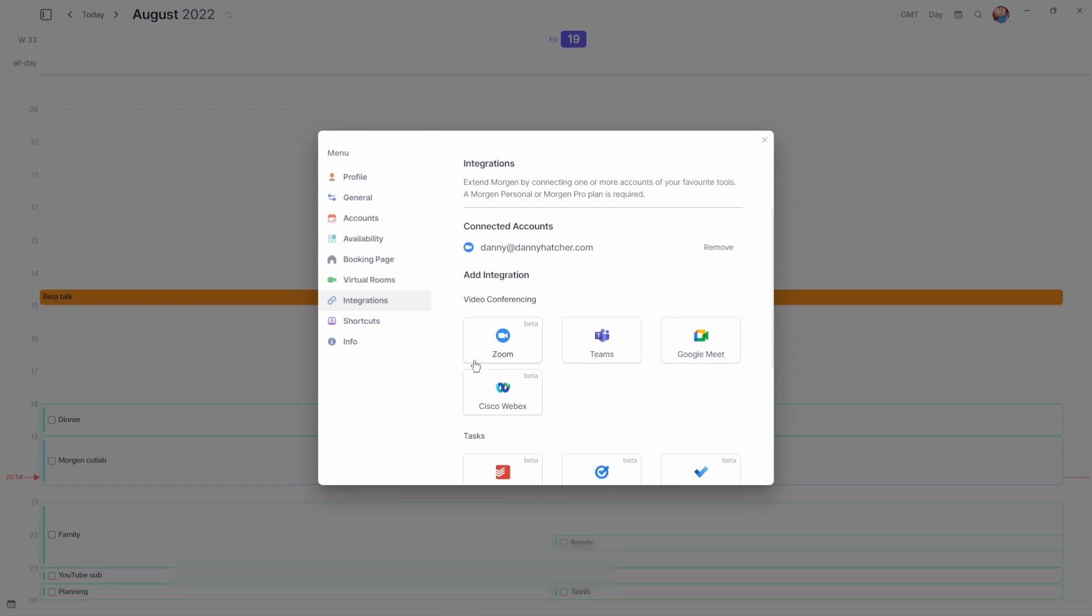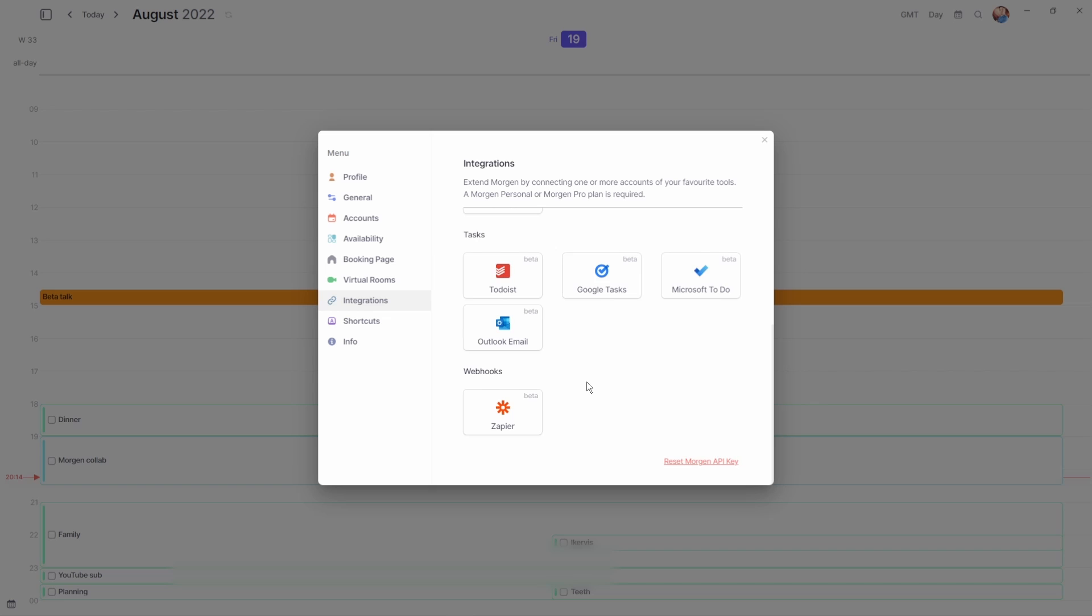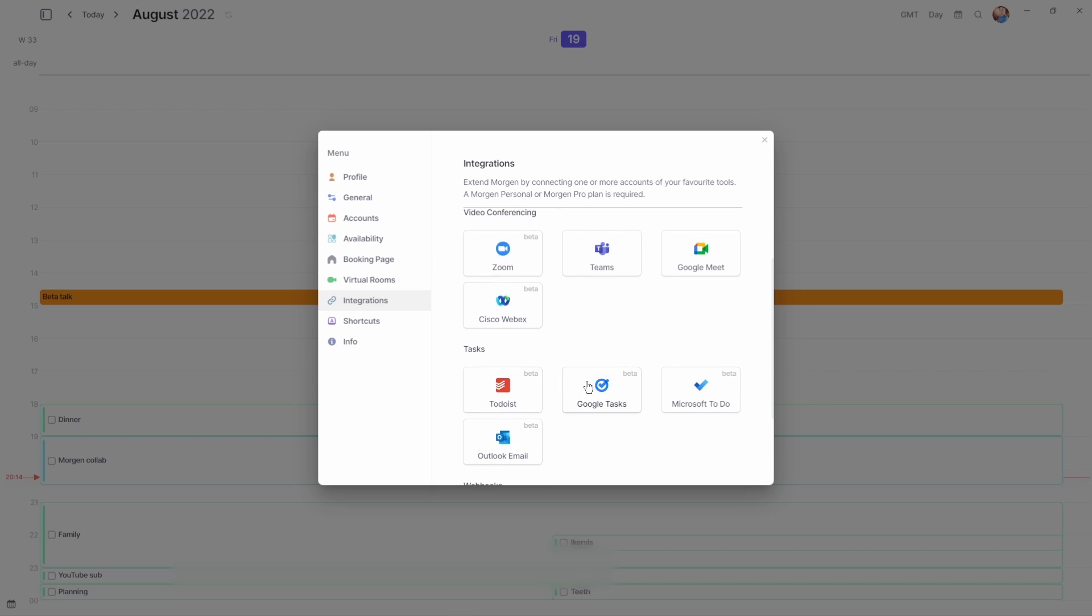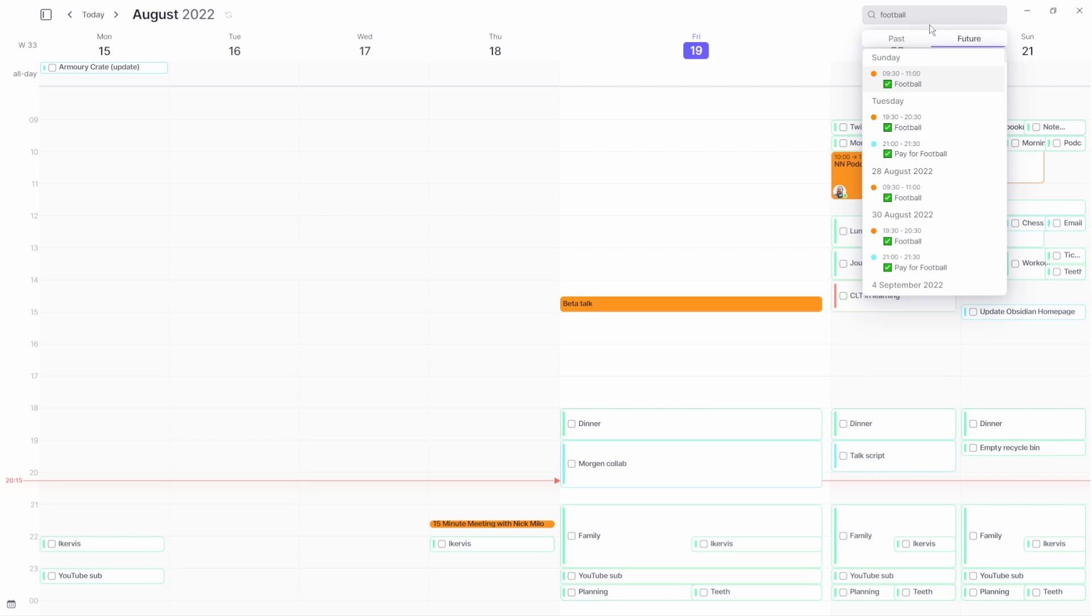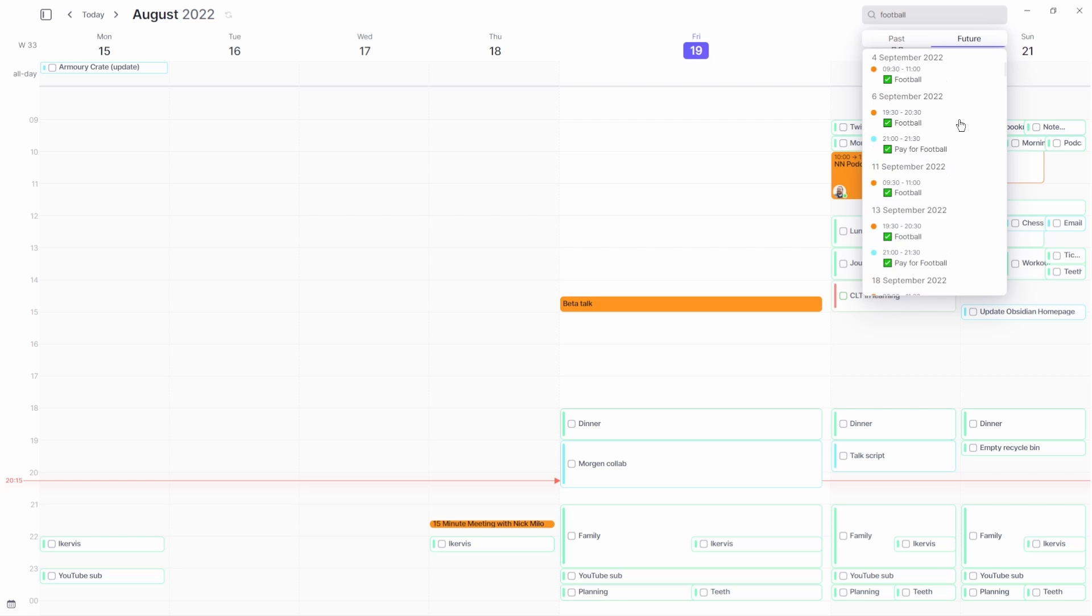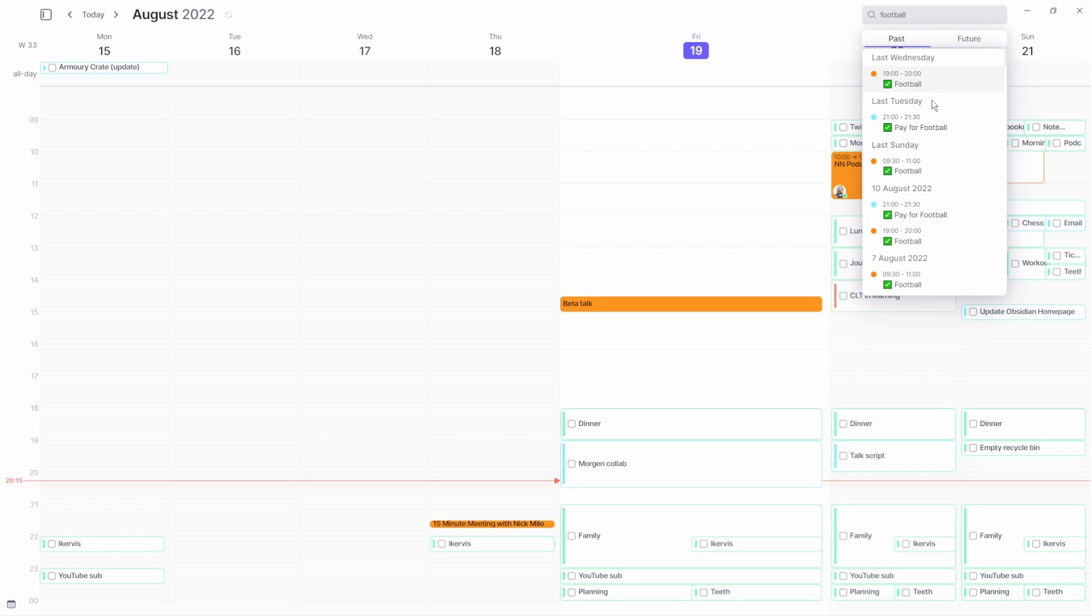The search feature in Morgan is one that I don't often use, but when I do it is so fast, just like Obsidian, and I can find any future or past task or event with ease.